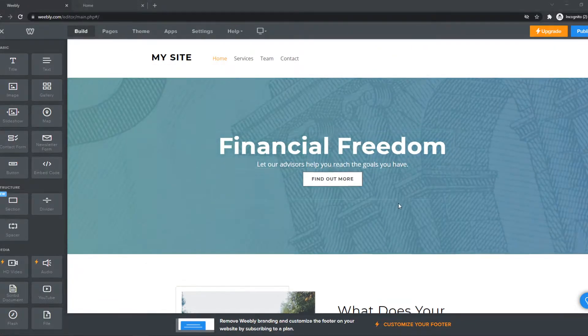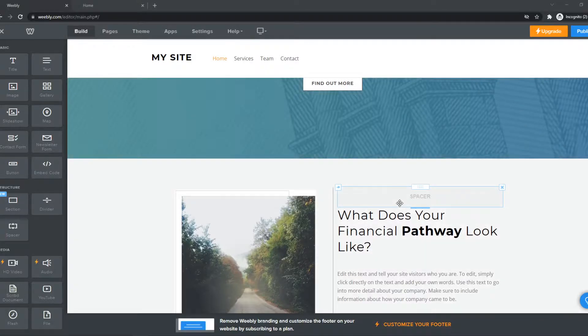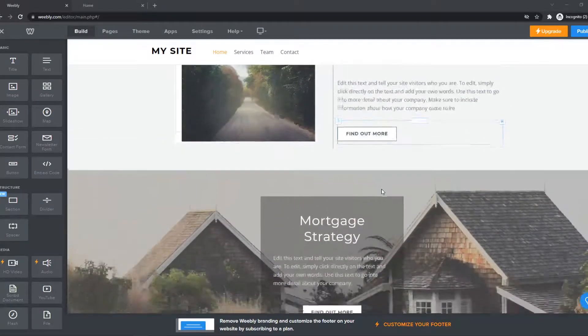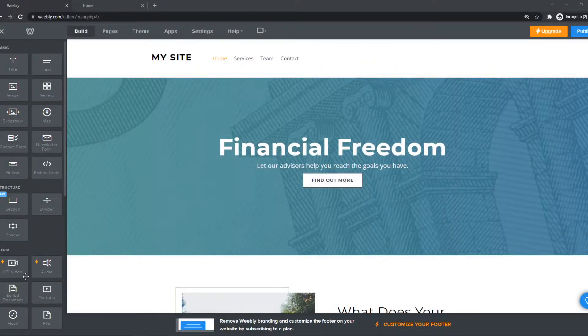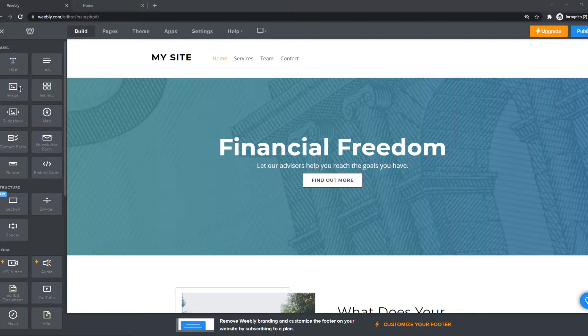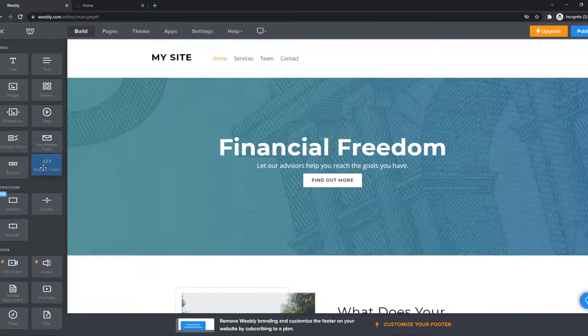What you want to do, you want to go to the editor of your website. It should look like this. And then you want to go to the panel on the left, and then you can see Embed Code right here.